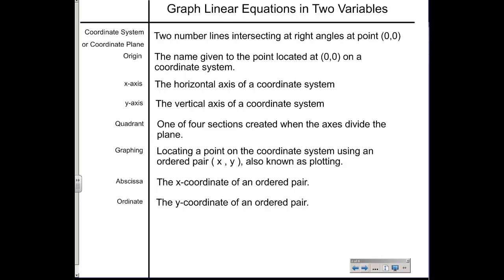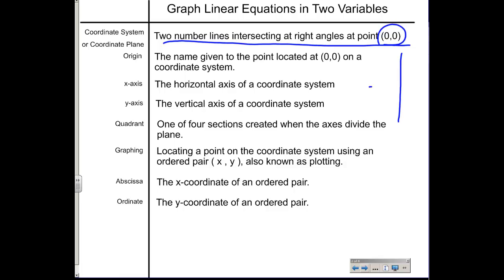Here we have some vocabulary words. You can go ahead and copy them down if you don't feel like printing them out. The first thing is a coordinate system, also known as a coordinate plane — two number lines that intersect at right angles at the point (0, 0). The x-axis is the horizontal axis and the y-axis is the vertical axis.